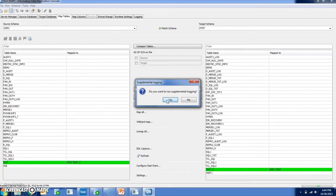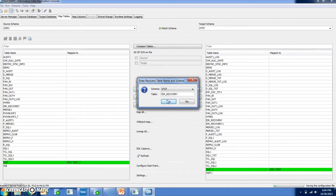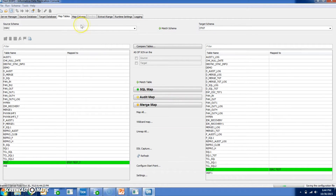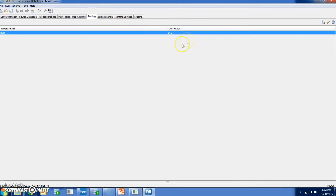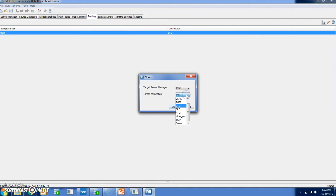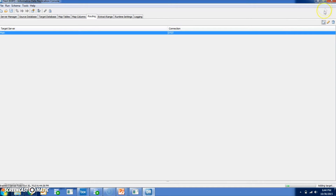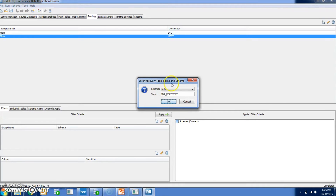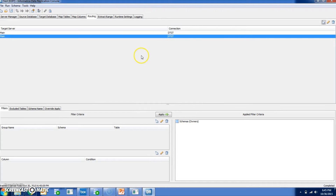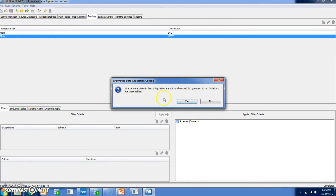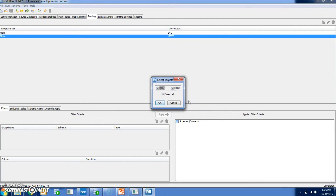Your secondary target — a prompt will be displayed asking whether you want to run supplemental logging. Click Yes, as this is for recovery. Then go to Edit and add a new routing connection to add a secondary target. Click OK. A prompt to enable recovery for the secondary target table will be shown. Click OK again and save. This prompt is for initial sync. Select Yes to run the initial sync. Optionally, you can select any particular target on which you want to run the initial sync.